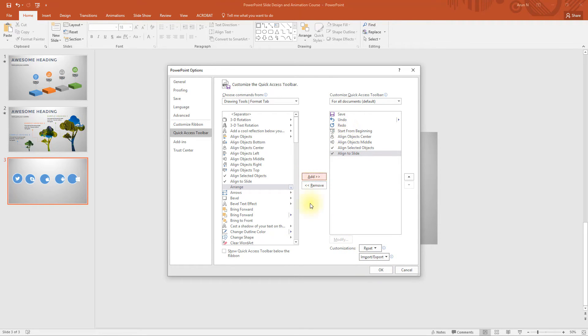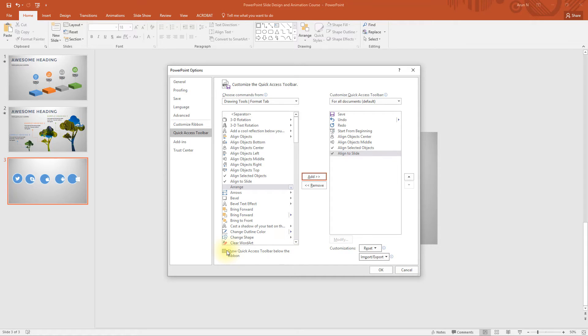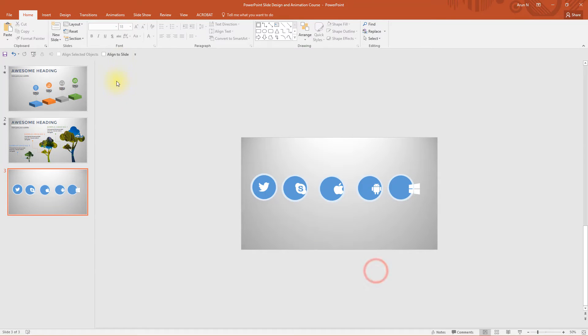Before that if you want, you can select show quick access toolbar below the ribbon. It's much easier to access than at the top. Select ok. We have got everything ready.